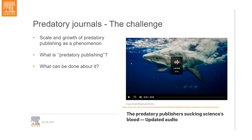Firstly, because of the scale and growth of the phenomenon. We have seen headlines like 'predatory publishing sucking science's blood' — these can't be taken lightly. Despite forming a small proportion of journals published globally, it is very clear that predatory publishing is a worldwide phenomenon and it is increasing. Secondly, while it is widely understood as something bad to avoid, not everybody has a clear understanding of what exactly predatory publishing is and what to look out for.